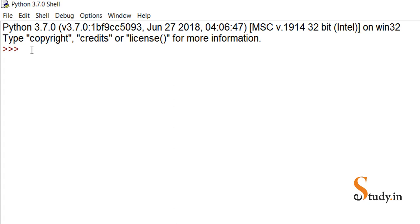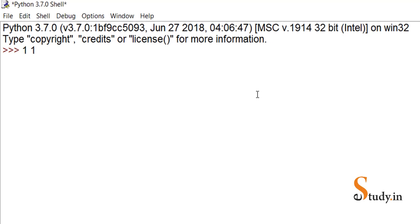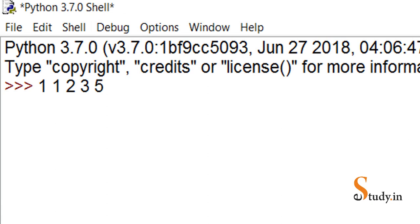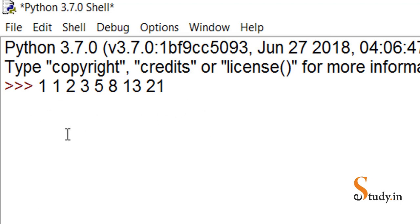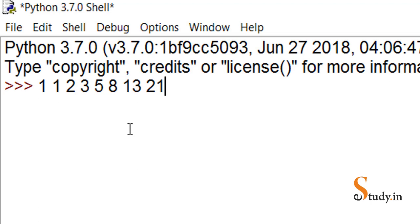In this video we'll learn how to print the Fibonacci series. Let us first learn what it is. The series looks like this: 1, 1, 2, 3, 5, 8, 13, 21, and so on. If you look carefully, the third number is the sum of the previous two numbers. So 1+1=2, 1+2=3, 2+3=5, 5+8=13, and 8+13=21.